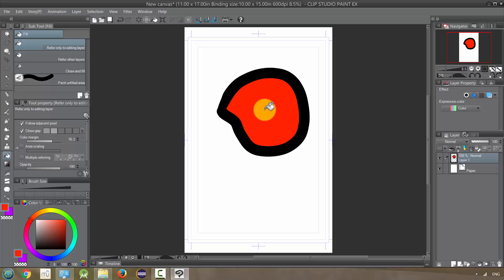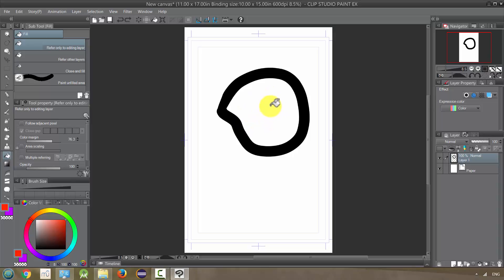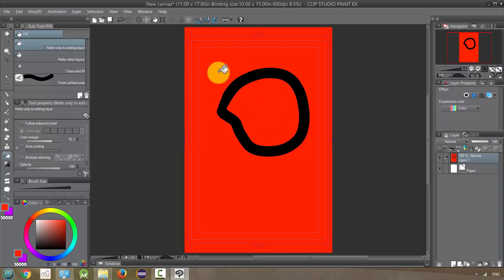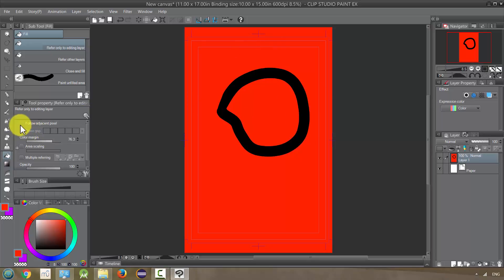I'm going to undo this and show you what happens if 'follow adjacent pixel' is unchecked. Basically, if it's not following the adjacent pixel, it's going to look at every color that is similar or dissimilar to the color I click on. So if I click in here now, it actually colors inside and outside the circle — it just said all this white is too similar to what was clicked on and needs to be colored.